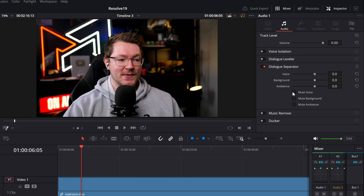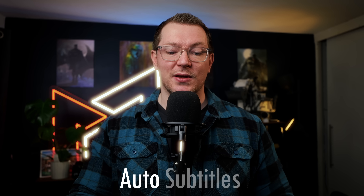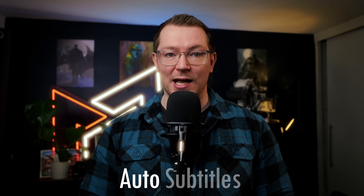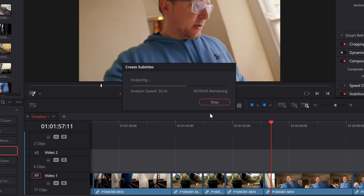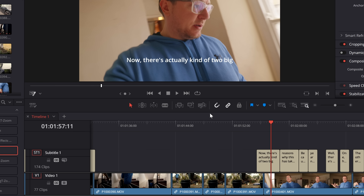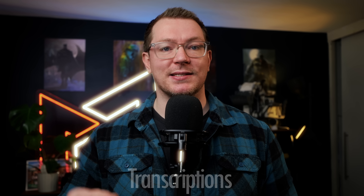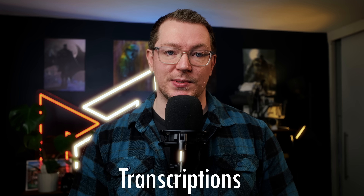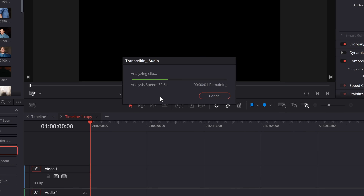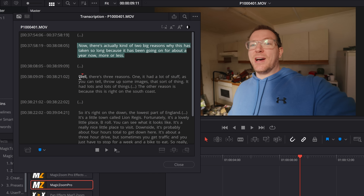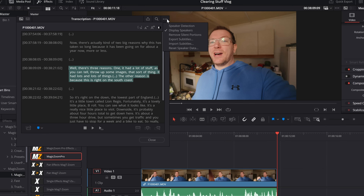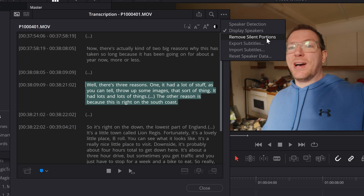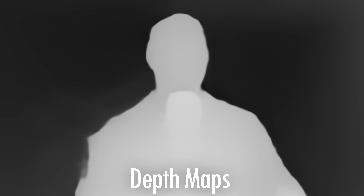There's automatic subtitles available in 14 languages. You simply click a button, it blasts through your timeline, transcribes everything, and creates the subtitles ready to go. You can then open them up and customize how they look. On a similar note, you can edit via text using transcriptions — automatically transcribe all audio within clips or on your timeline and then edit by text: highlight the bits you want, drop them on the timeline, job done. You can even use this to automatically delete silent sections.